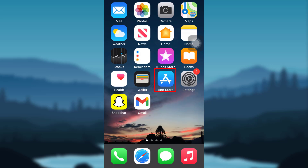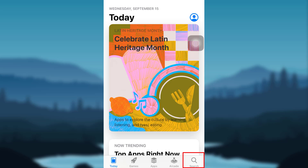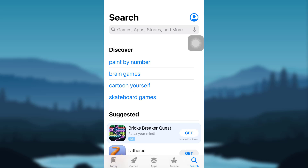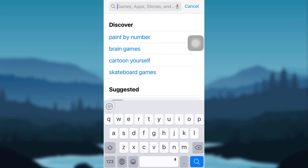The first thing that you need to do is tap on App Store if you are an iOS user, or go to Google Play Store if you are an Android user. Now tap on the search icon on the bottom right corner of the screen, and type Liberty Mutual on the search bar.